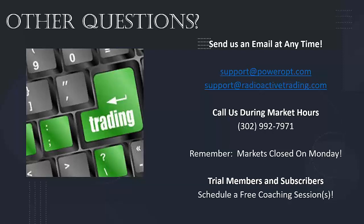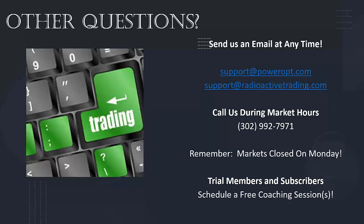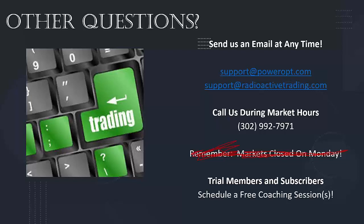I do have a couple other comments that came in. Kip says thanks so much, great session, have a wonderful weekend. Thank you Kip, I hope you do the same. Ryan says thank you for your help, have a great weekend. Ryan, I wish I could have been more help, but hopefully that helps you get in the right direction for some of the complex things you're doing with the broken wing butterflies and more. If you think of any other questions over the weekend, remember, send me an email anytime to support@poweropt.com or support@radioactivetrading.com. You can also call us during market hours at 302-992-7971. Trial members and subscribers can schedule a free coaching session at any time—that's essentially a one-on-one phone conversation with myself or Ernie.